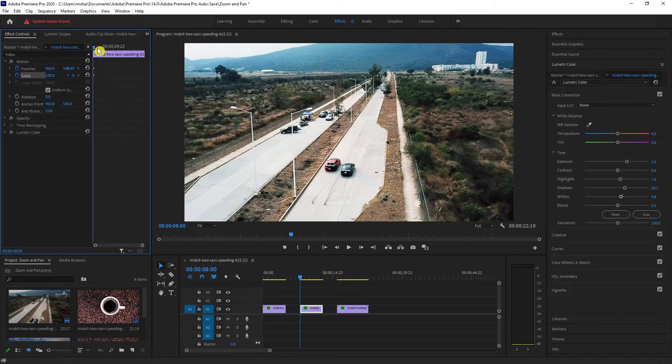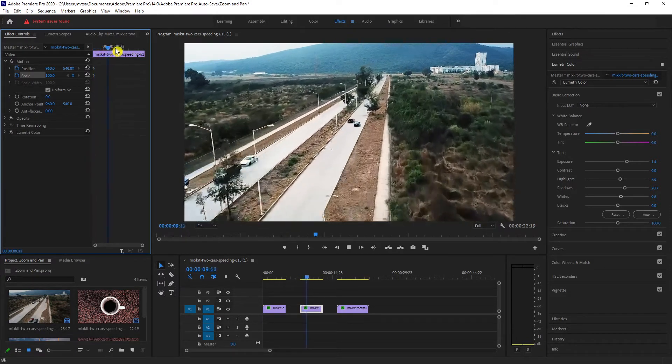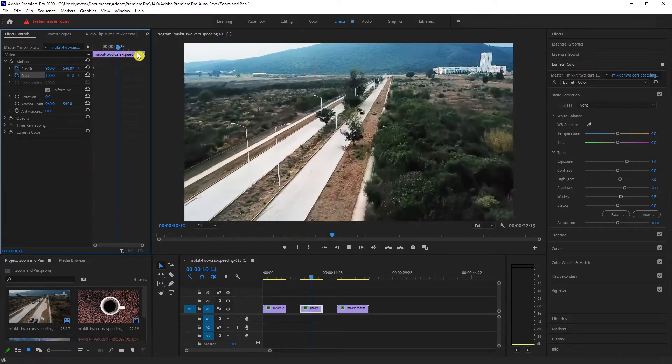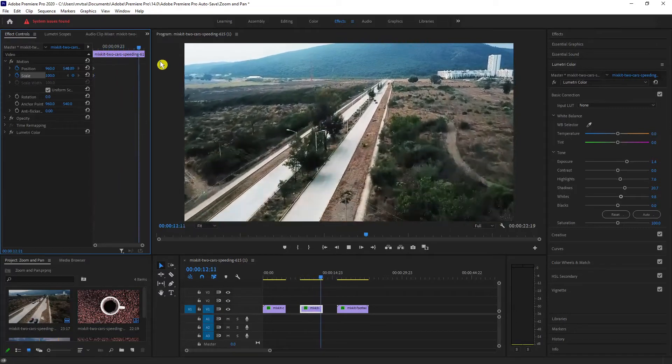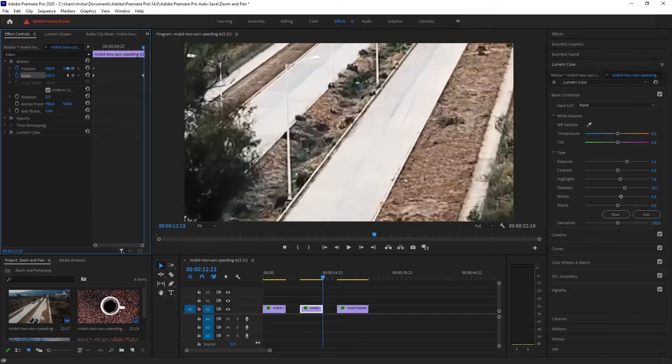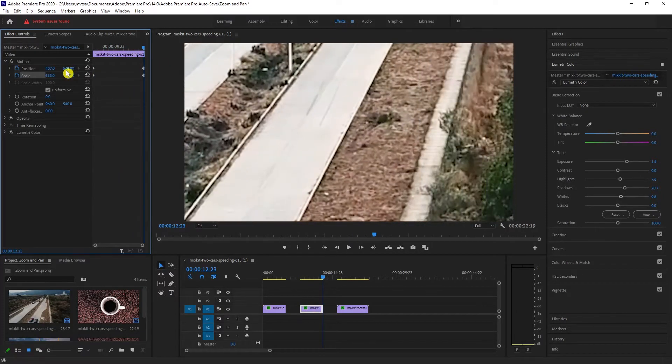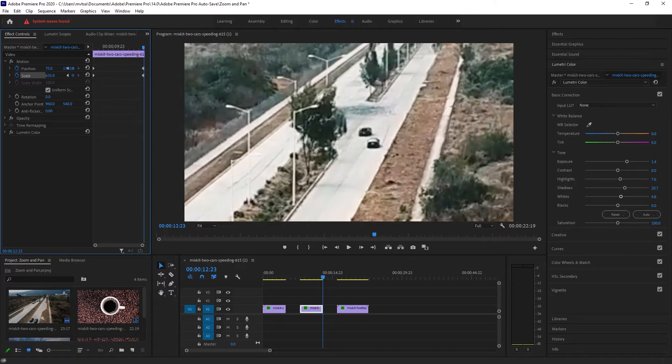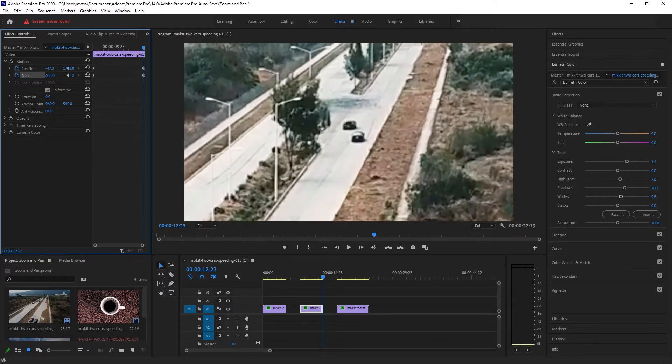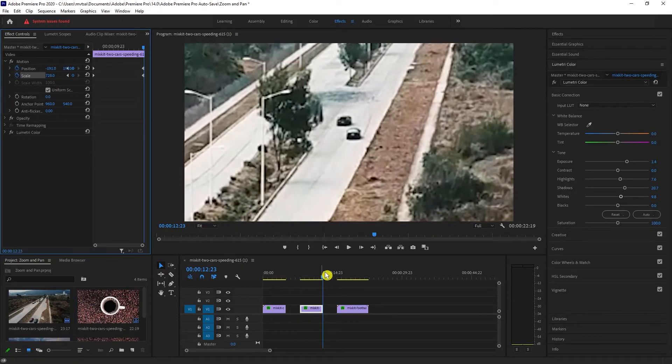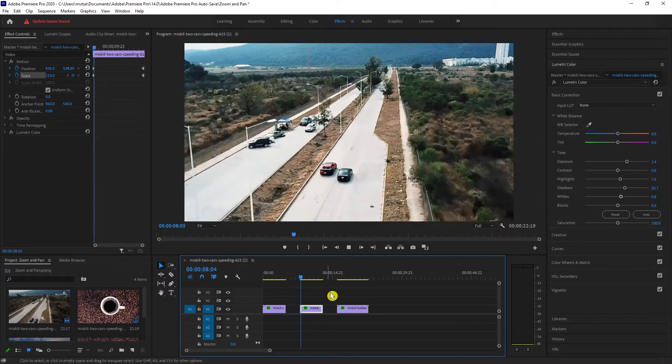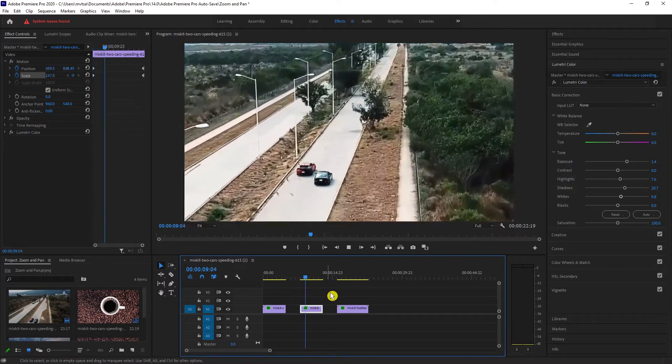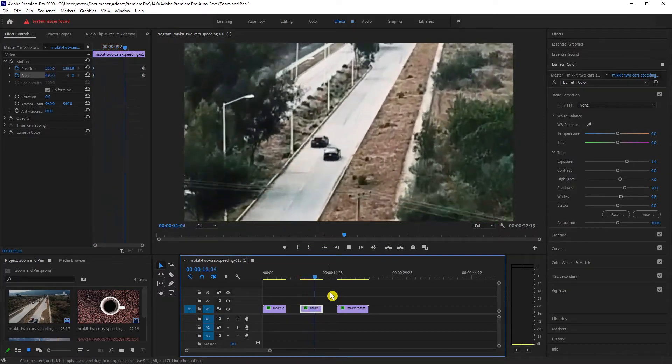Drag or play your video until the end of the clip and determine your position and scale value to set how you want your frame to end up. Play it and you can see that it is like we are chasing the cars.